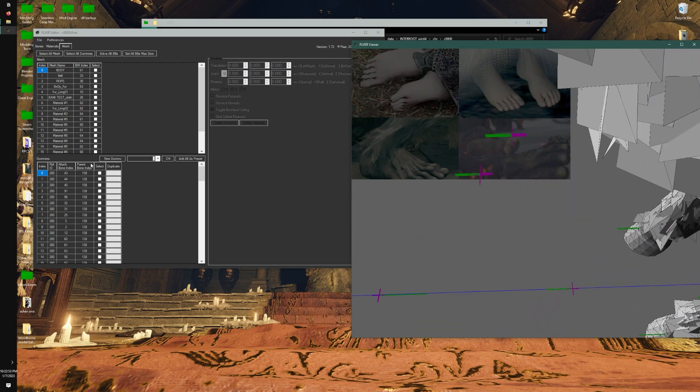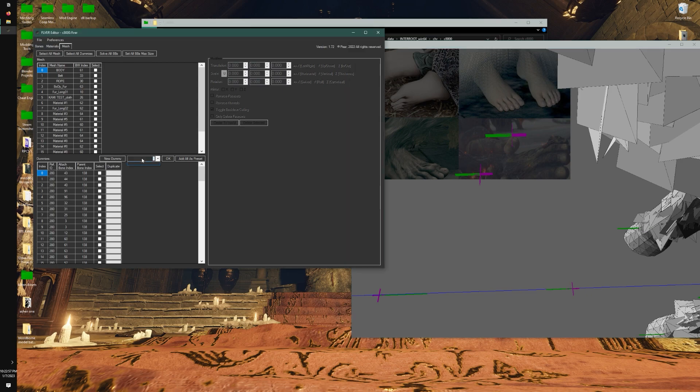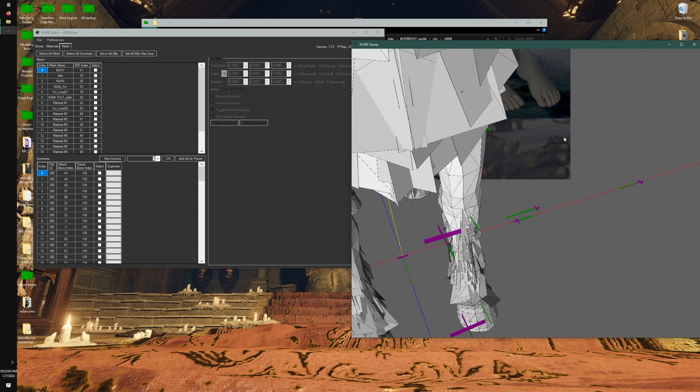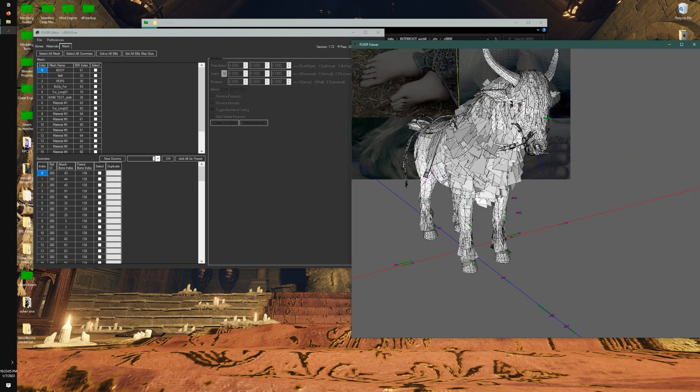There's several things you can do with dummies now. You can make a new dummy if you want to. You can add all of them as a preset. That way, for example, I'll show you right now - let's say I'm working on another model and I want all these dummies transferred to the new model.